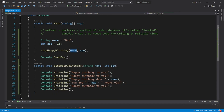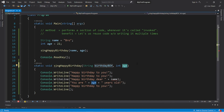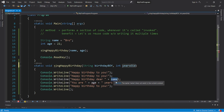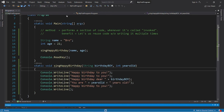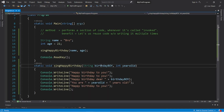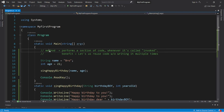These parameters don't necessarily need the same name as the arguments passed in. Let's rename name as birthdayBoy and replace age with yearsOld, then replace any instance of name with birthdayBoy and age with yearsOld. This works the same — what's important is the data type and the order of the values you pass in.